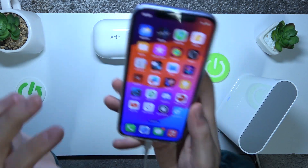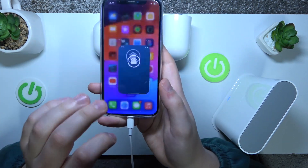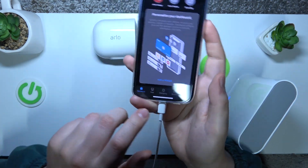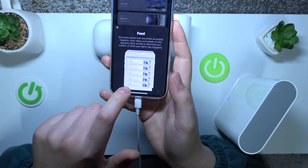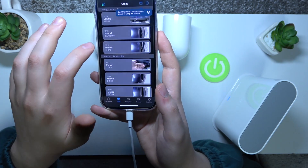To start, let's take our smartphone and launch the app. Now go into the feed section here.